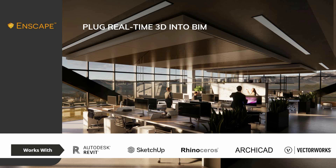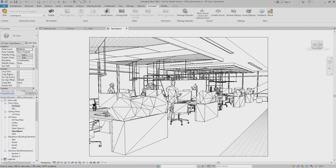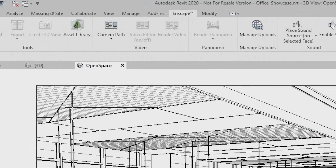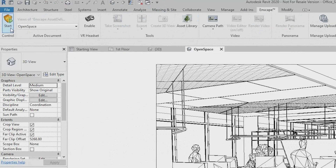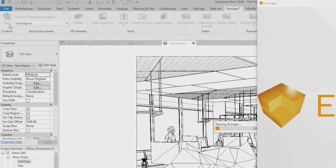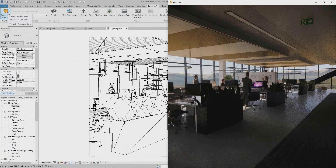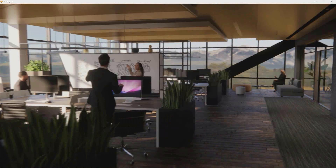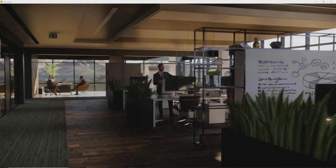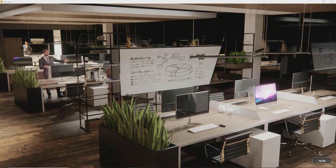Unlike other rendering programs you don't exchange files or manually sync models. NSCAPE natively plugs into your favorite modeling program, integrating into its interface and your BIM workflow. In many ways NSCAPE is simply just another rendering view — if you know how to add a light or a material in your modeling program, you already know how to use NSCAPE. Today I'm using Revit, but what I show works the same in SketchUp, Rhino, Archicad, and Vectorworks. After installing NSCAPE you'll see a new NSCAPE ribbon, and to start it just click the NSCAPE start icon.